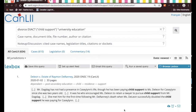Hi, welcome back to my video series on how to use Canlii. In this video I'm going to show you a neat little trick on how you can do a keyword search in a much more efficient way,